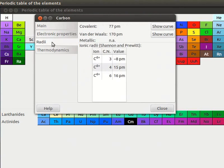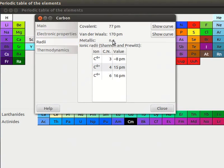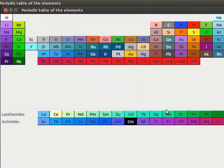Click on Radii tab. This tab shows Covalent, Van der Waals and Metallic radii values all in PM. PM is picometer equal to 10 to the power of minus 12 meters. Since Carbon is a non-metal, it does not have metallic radius value. I will close the Carbon window.